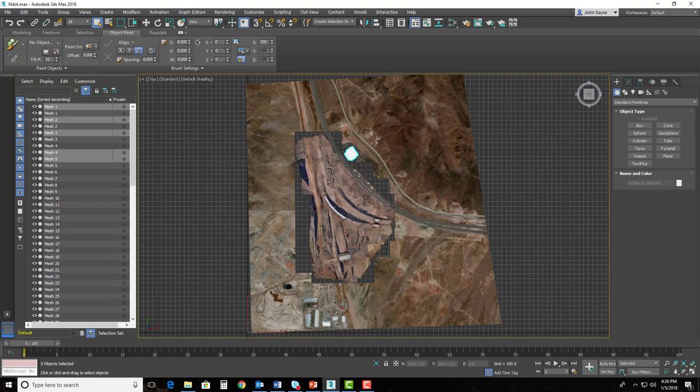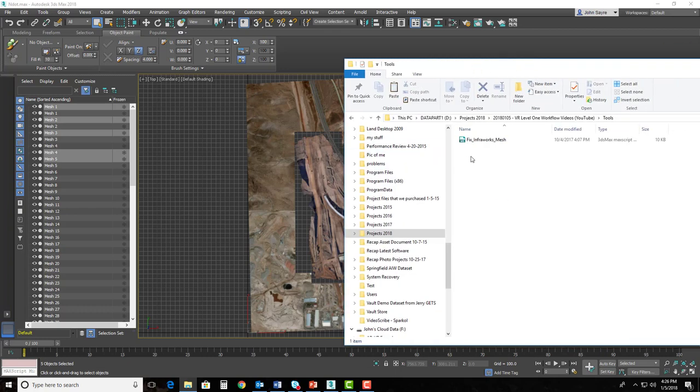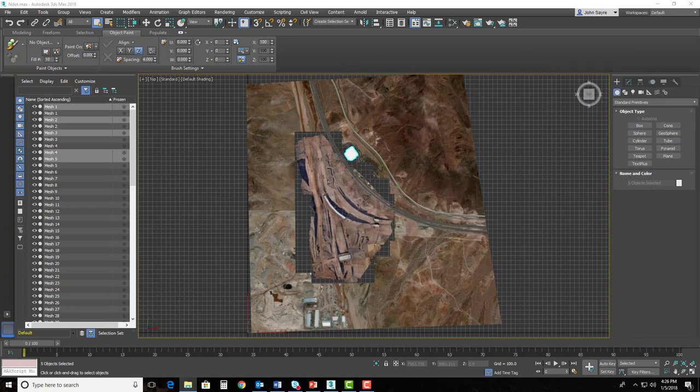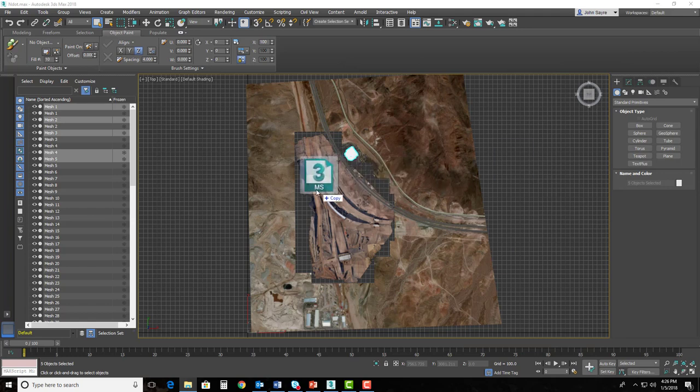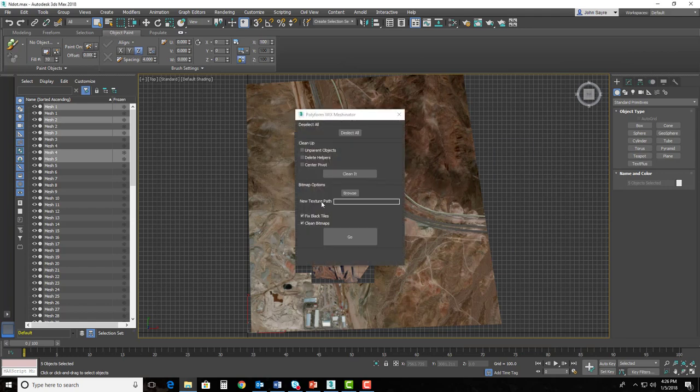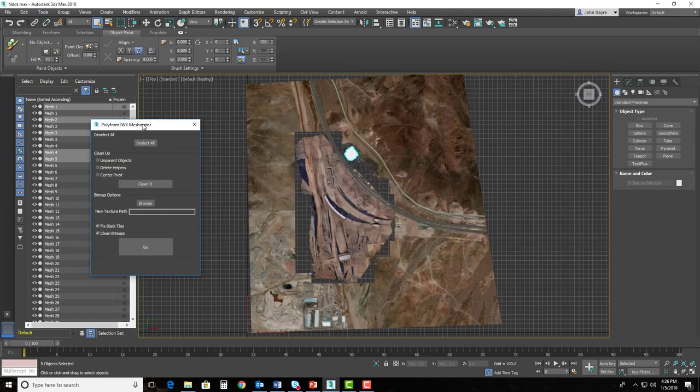So I'm going to bring in that script, and that script is just called, and I'll show you this in Windows Explorer. It's called the Fix Infoworks Meshinator. So I'm just going to drag and drop it on the screen, and there's a few things we want to do here.